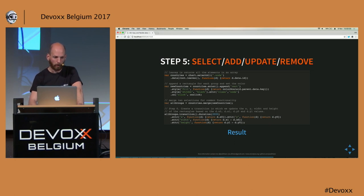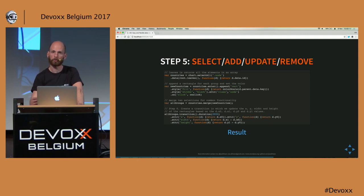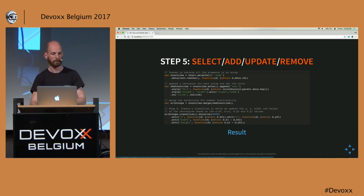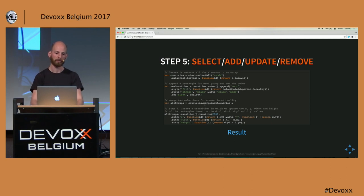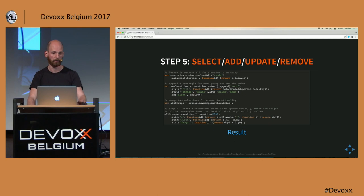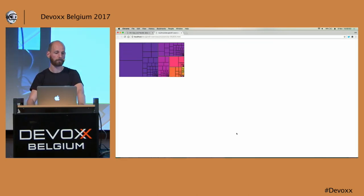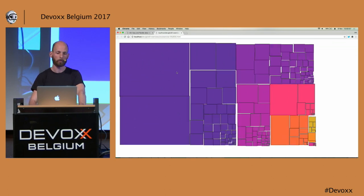With that information, we come back to our favorite select-add-update-remove pattern. We select all countries using a class selector, set basic properties for new countries, use the color scale to set continent color, add click listeners, and then use the 'merge' function. Merge combines two selections — the already-existing elements and the newly created ones — into a single selection on which we set properties that apply both on update and on creation. With that code, we have our treemap result.